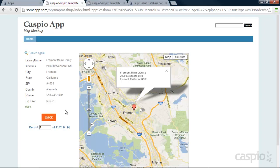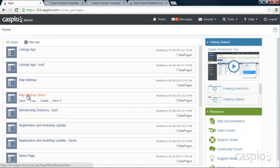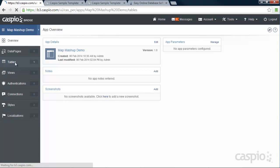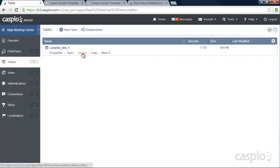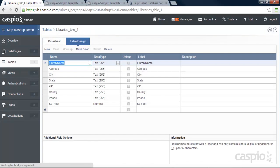So let's log inside our Caspio account and see how this application was built. When inside Caspio, give your application a name. I already named my application Map Mashup Demo. I'm going to click on Open and go directly to my tables. And here's my table that contains all of my libraries. I'm going to click on the Design mode first so you can see the structure of the table.